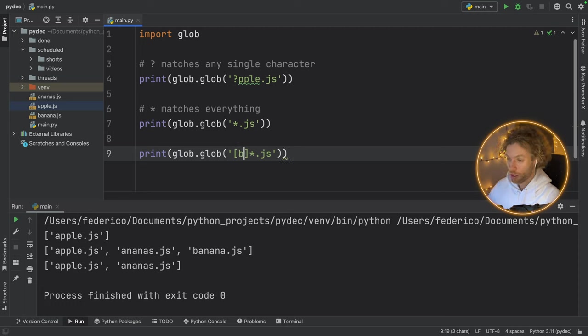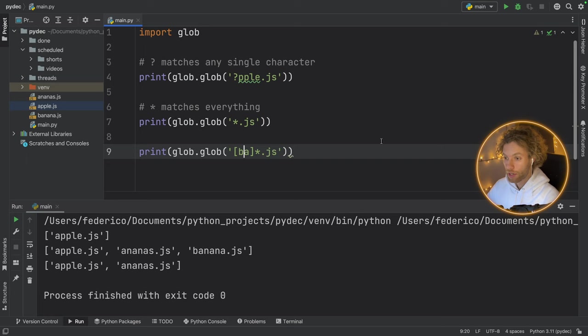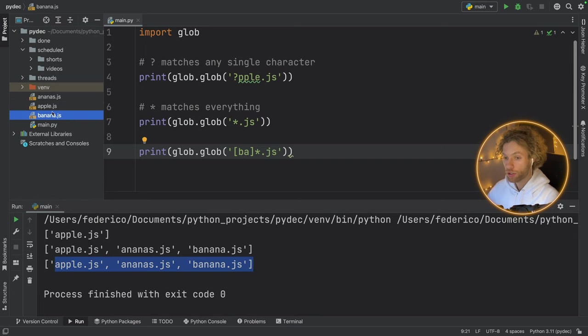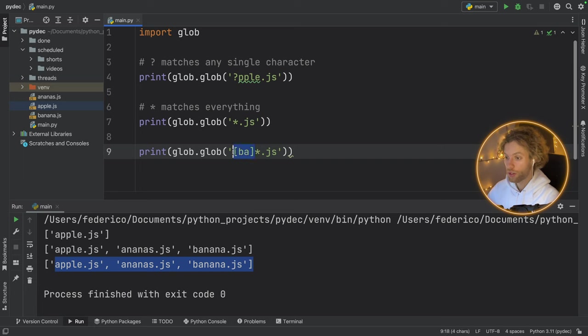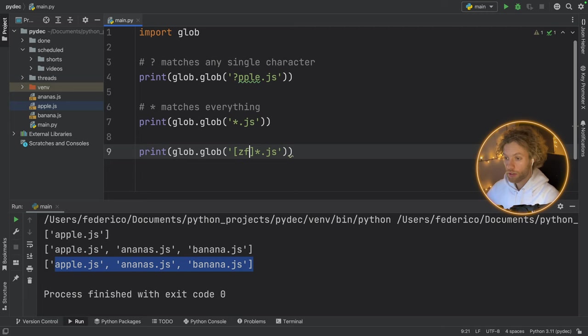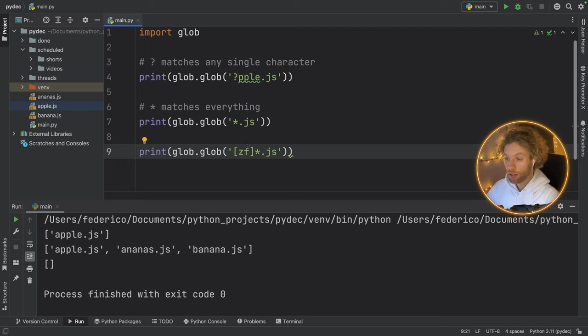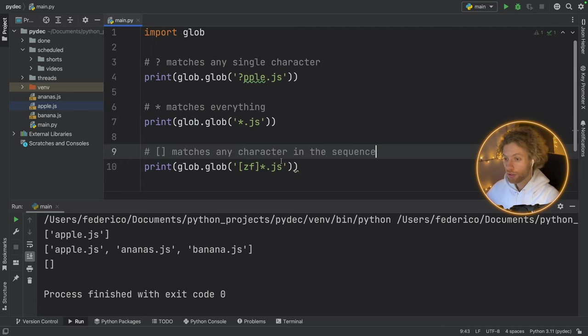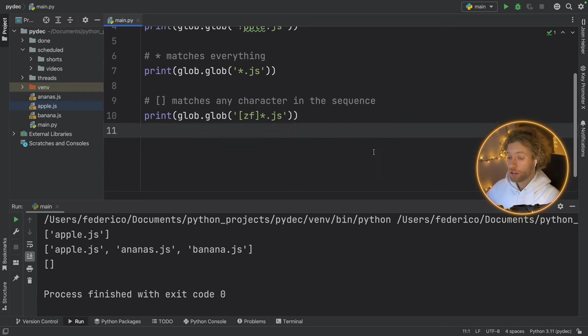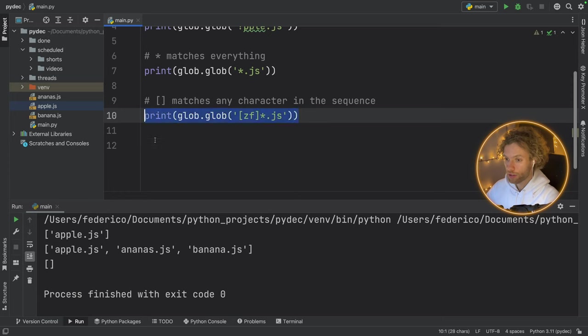So if we put a v d, the only thing we're going to get back for the first character is Ananas and Apple. And we still need to define what the rest of it is going to look like, so we can put an asterisk there. So the first character must be one of these, and then the rest can be whatever it wants, followed by dot js. So if we run that, we'll get Apple and Ananas back because a was inside the selection, but v and d was not. But if we put something such as b and a, it's going to allow both b and a to be matched.